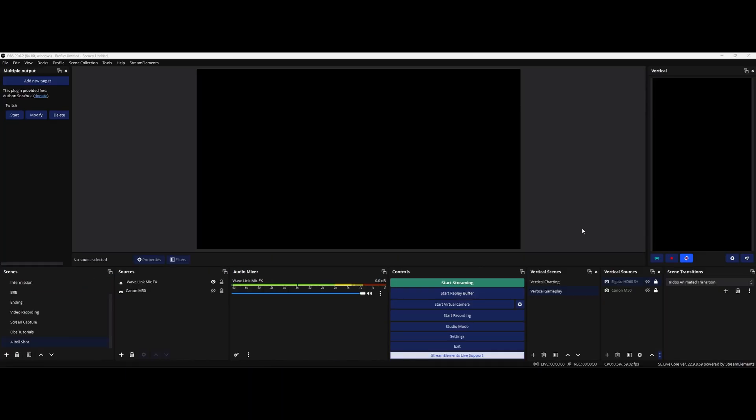Now once you get into OBS you will be greeted by a new canvas. We now have two separate canvases for OBS. You have your main horizontal canvas that we've been used to for the longest and then on the right side we have a brand new vertical canvas with a couple of new buttons and I'm gonna show you exactly what they do.